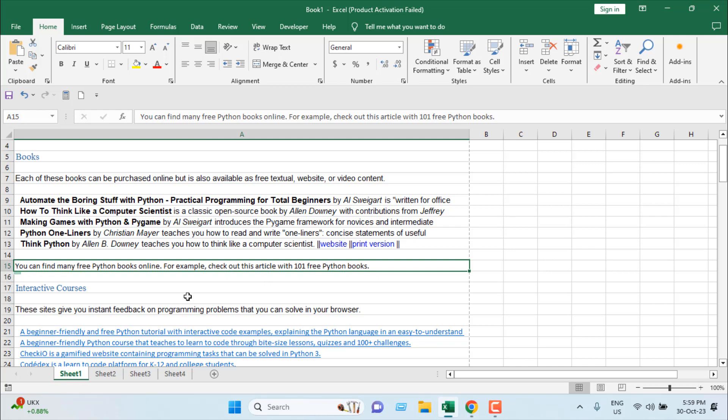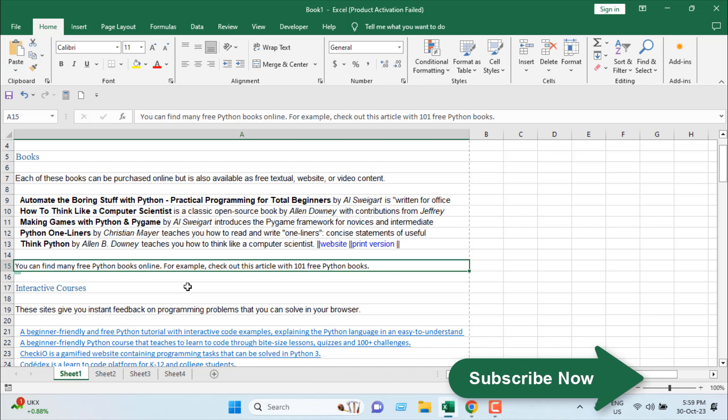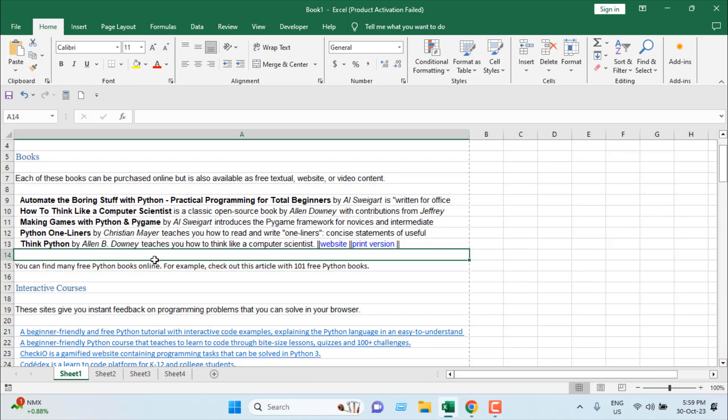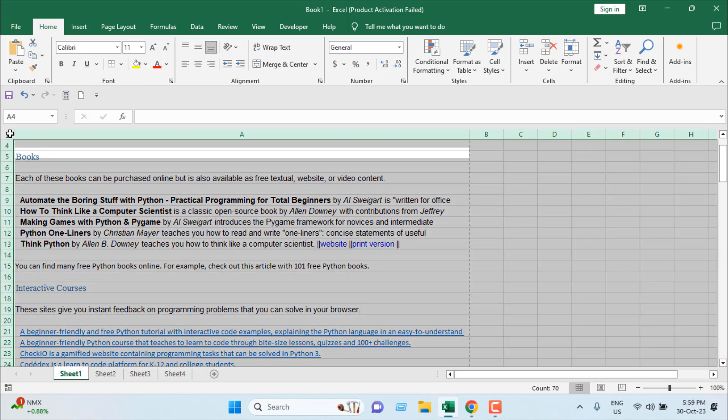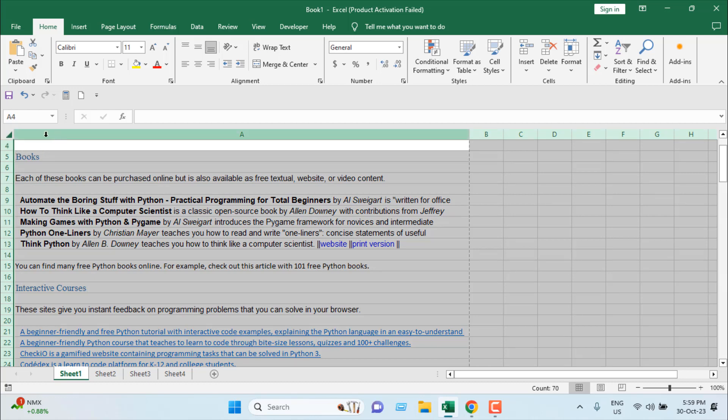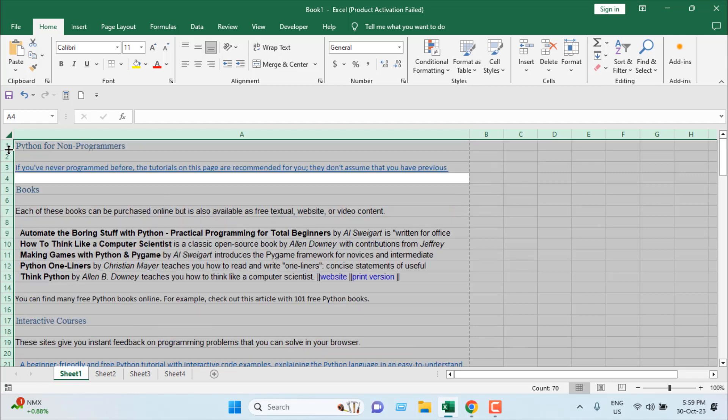This is how you remove a hyperlink. Now, what if you want to remove hyperlinks from an entire worksheet? Select the entire worksheet by clicking this down arrow here at the left side of your first column and at the top of your row number. If you click here, everything will be selected, or you can press Ctrl+A.